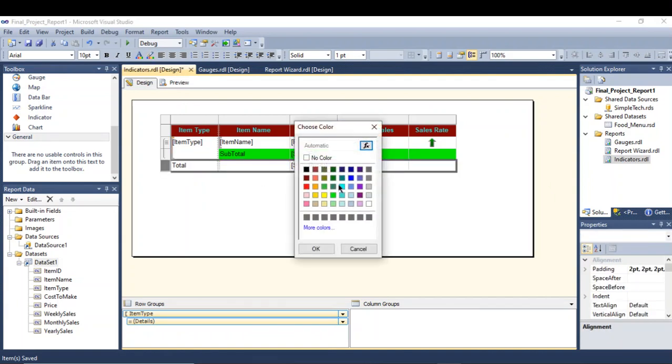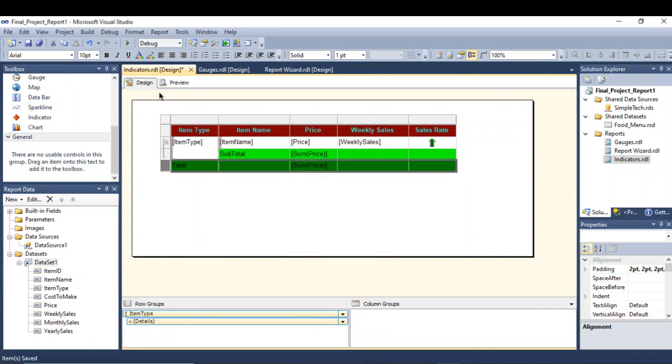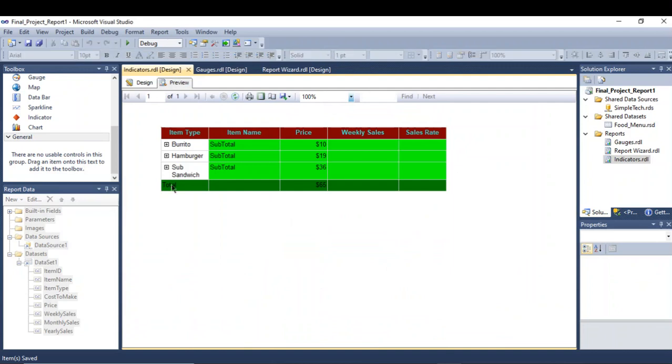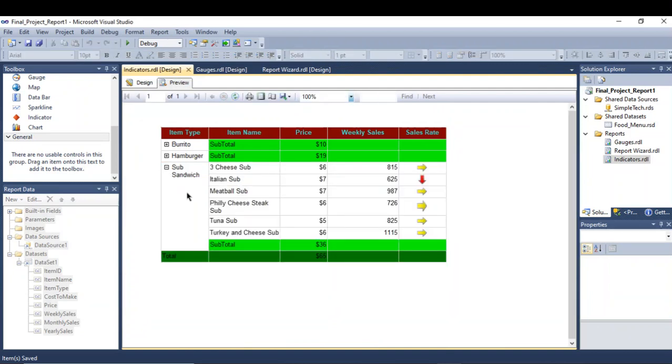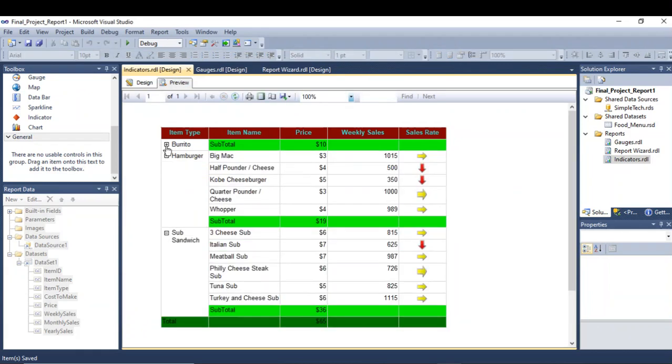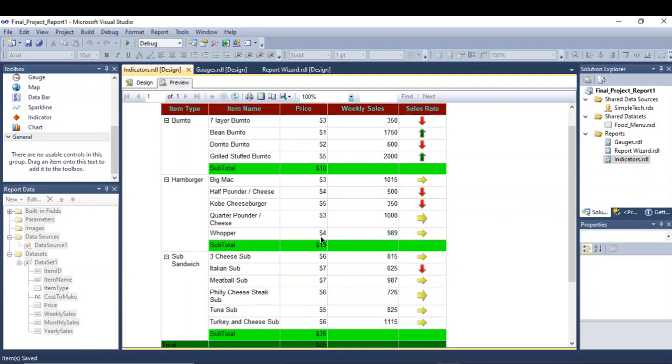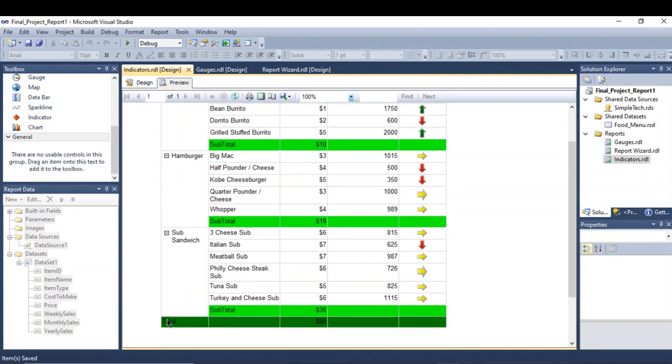See, now I have created a drill down report by grouping my table with a subtotal of each group and this is the total of all the groups.